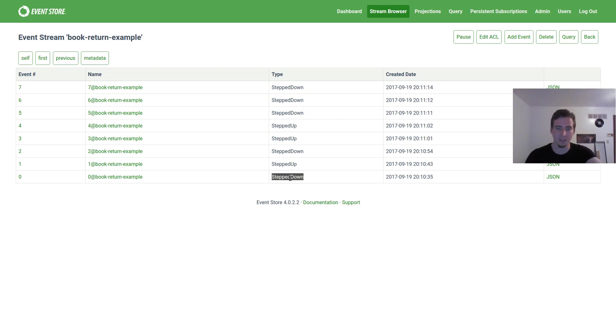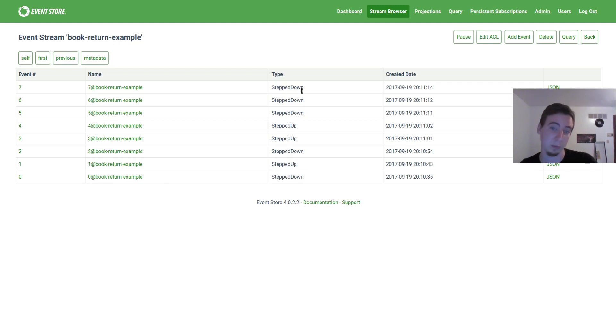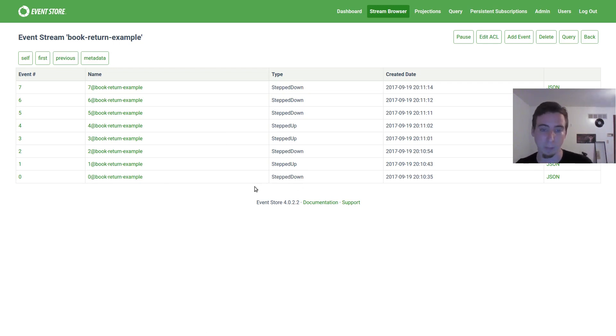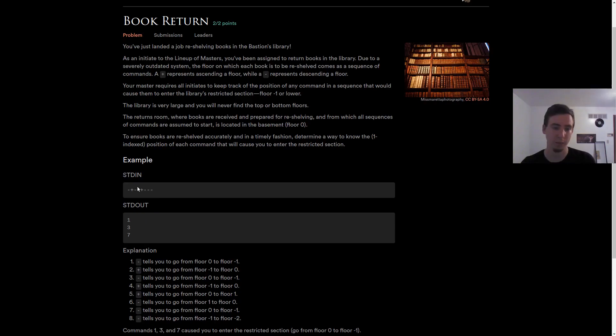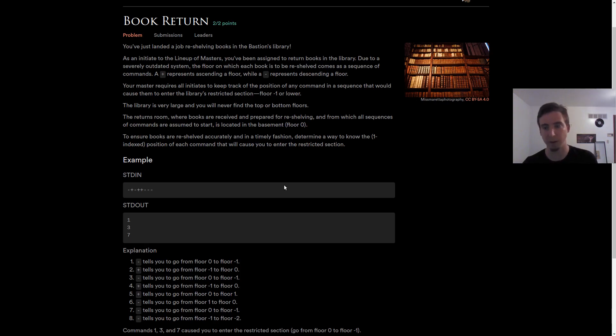Basically, step down was the first thing, event number zero. And then we go up to event number seven, which is also a step down, but these represent our negatives and our positive. We have negative, positive, negative, positive, positive, negative, negative, negative, positive, negative, positive, positive, negative, negative, negative.